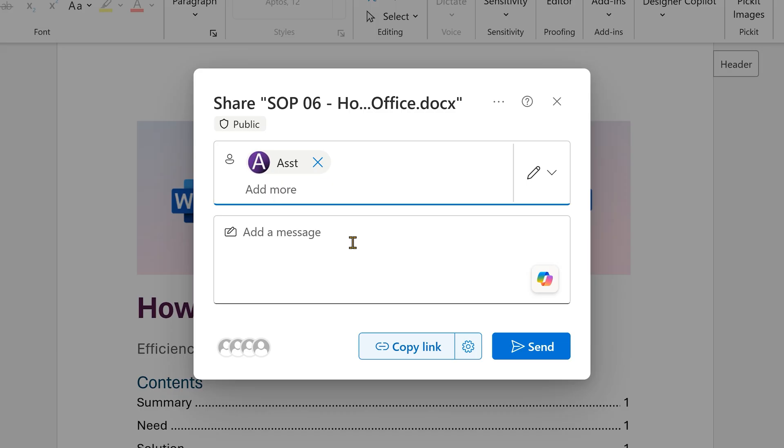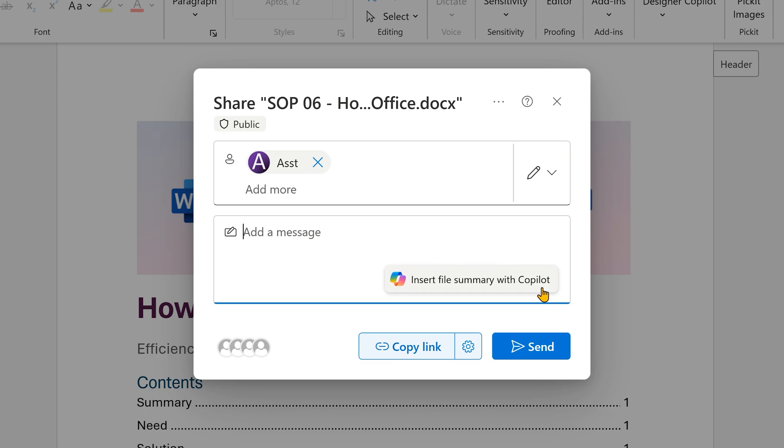I'll add the email IDs of people. And then instead of typing the summary or copy pasting it from the Copilot summary, there's a Copilot button directly available here. Just click on it, wait for it.